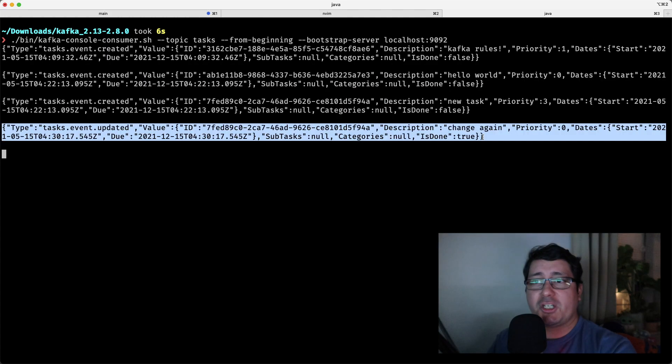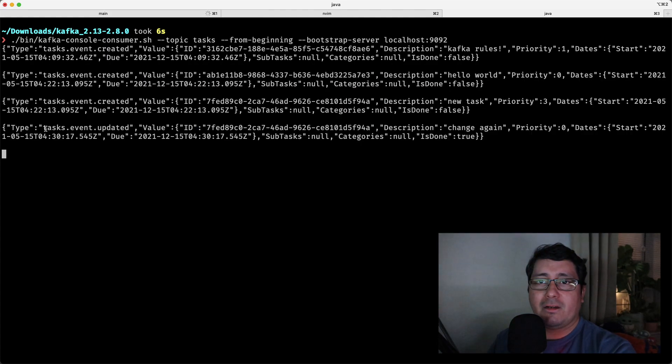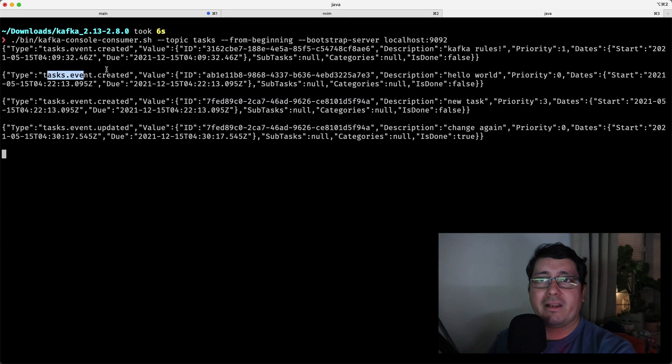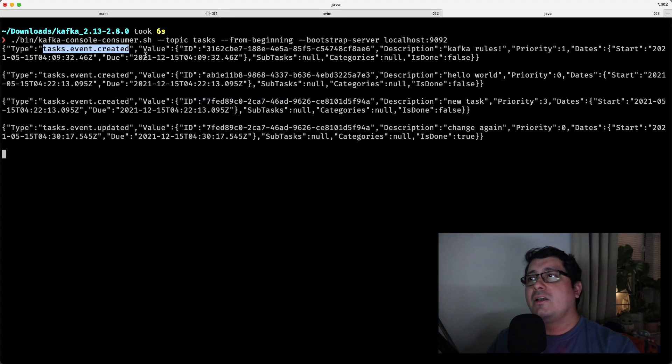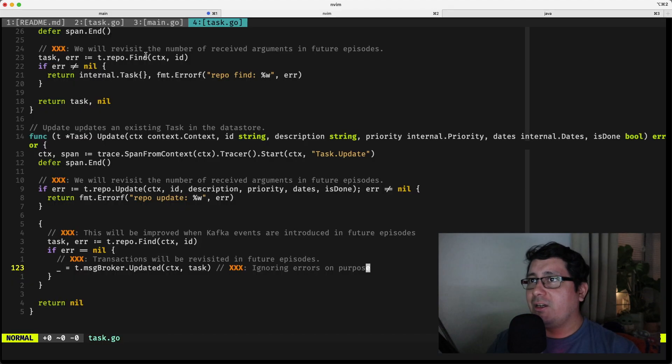So it was creating Kafka rules, hello world, new task, and I change it. If you notice, I have the updated right here, the created, I created, and one that I created before. So how cool is this, right?